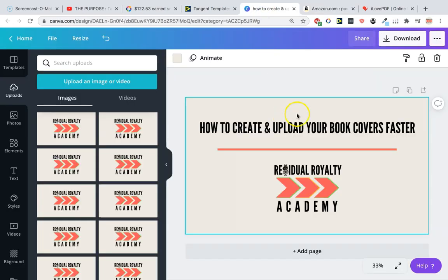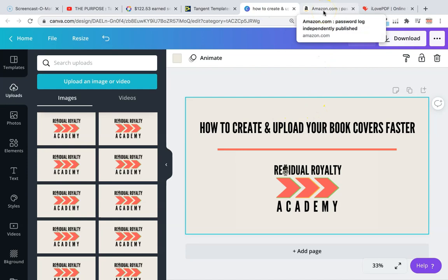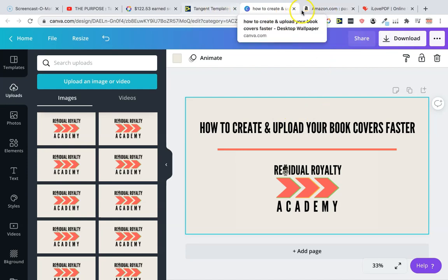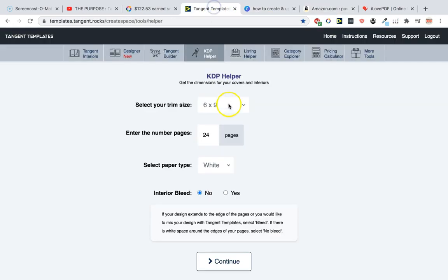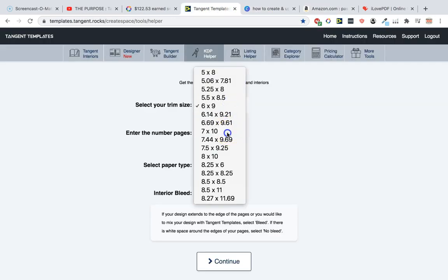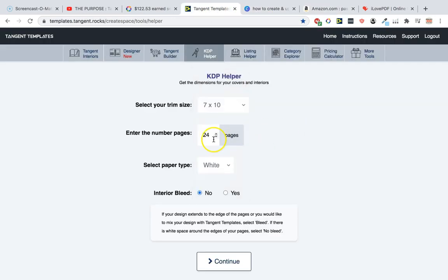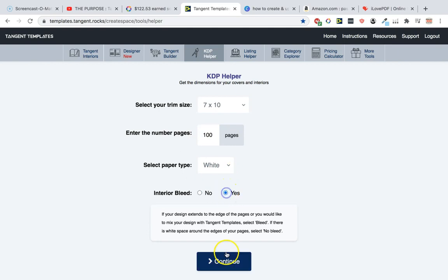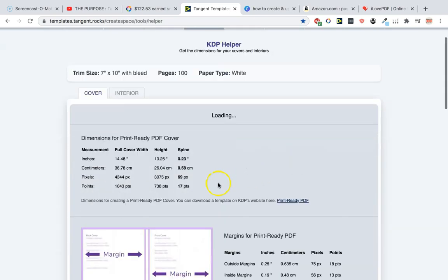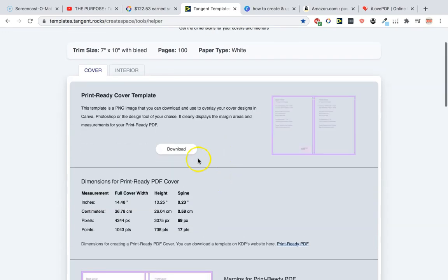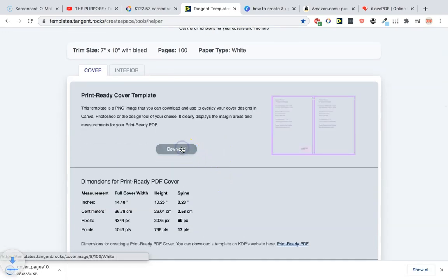We're not really focusing on the cover design right now, we're going to focus on just getting the books uploaded faster. What we're going to do first is make a template on here. I'd really recommend tangent templates if you don't have it already. We're going to make 100 pages, white interior bleed, and then hit download.